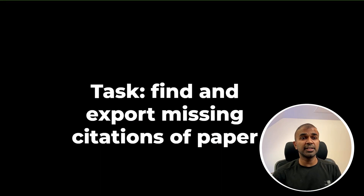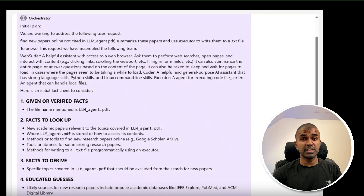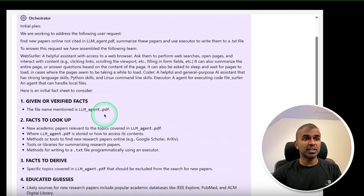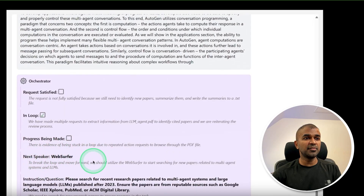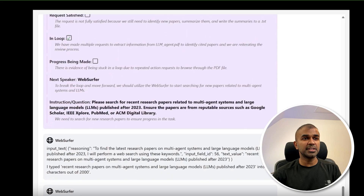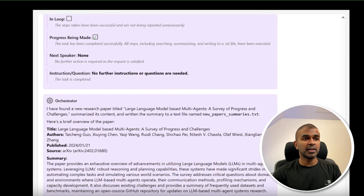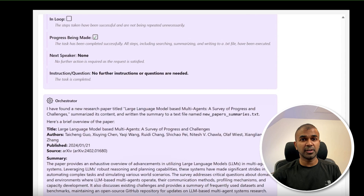One demo task is to find and export a missing citation from a paper. When the task is given along with the PDF document of the research, it's able to extract the data from the research, identify the missing citation, then surf the web to find the actual citation, and finally retrieve and save it in a text file.